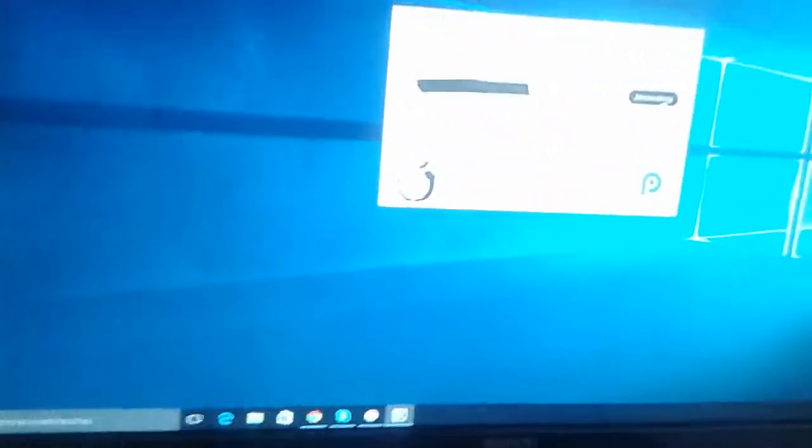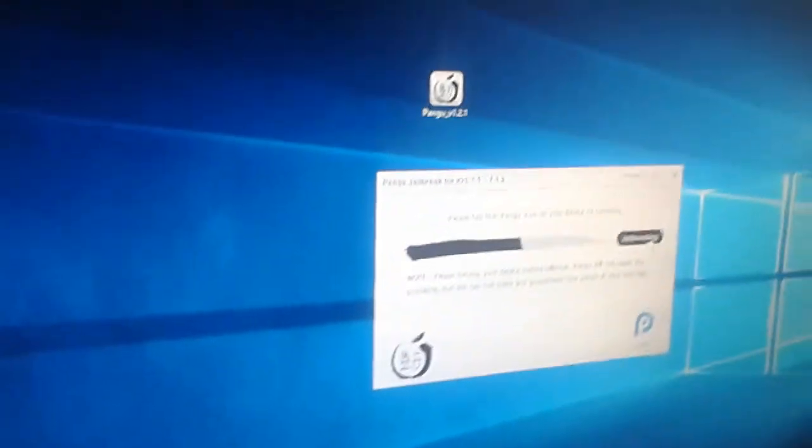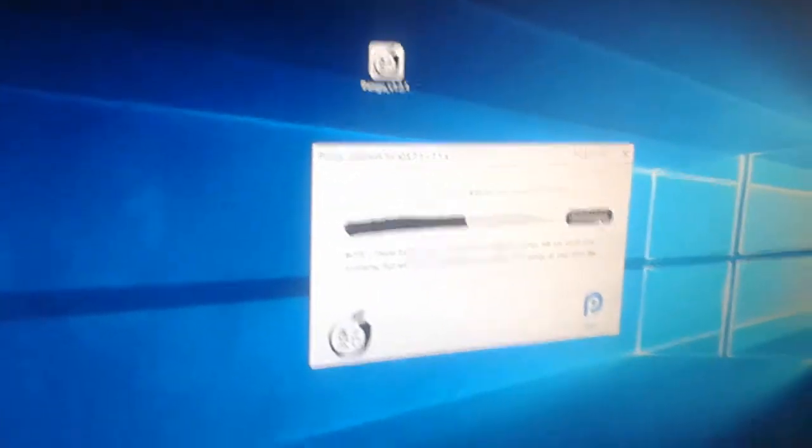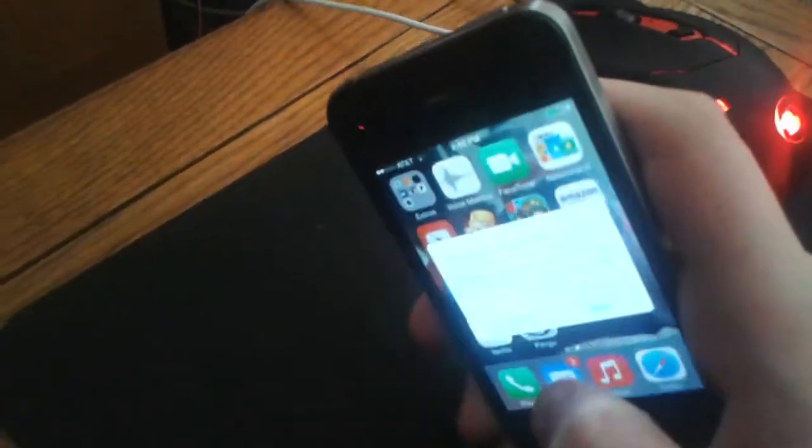Alright, I think now it says please open the Pangu icon on your device to continue. So we're going to press that, go ahead and hit continue.